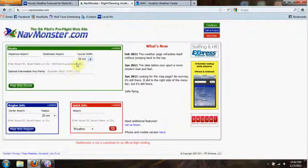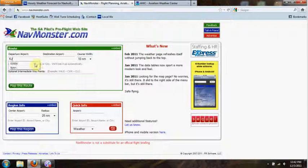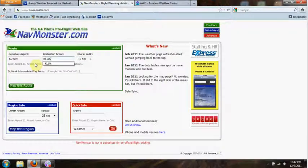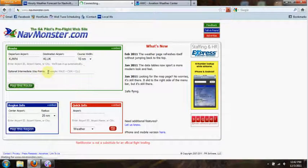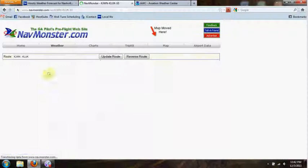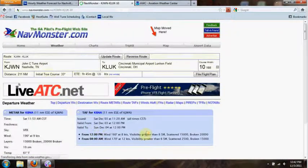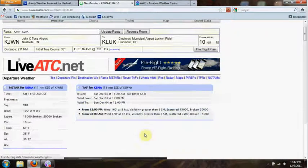Within 24 hours of my flight, I'll drop over to Nav Monster, which I really like. It's free, it pulls weather data from aviation weather sources, and it's fairly easy to navigate. So if we're going from John Tune to Lunken in Cincinnati, I just ask it to map the route.